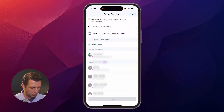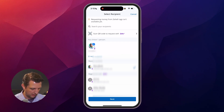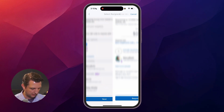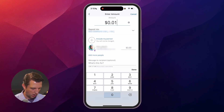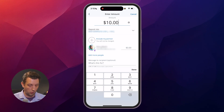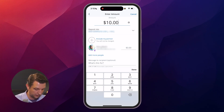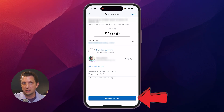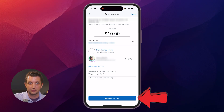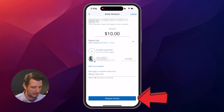Or you can just add the person directly. I'll do my wife here and click next. Then you add in the amount you are requesting — let's say I'm asking her for $10. Click 'Request Money' and she'll be notified that I'm asking for money. She can then decide to pay, choose when to pay, and select which account it comes out of.